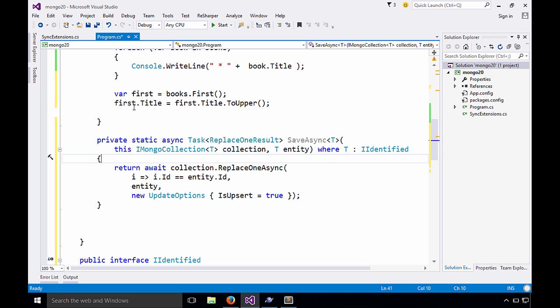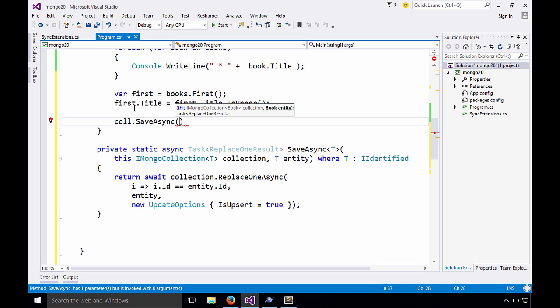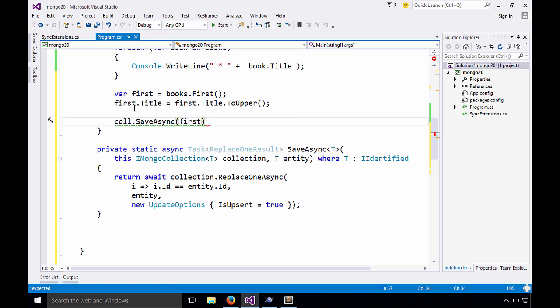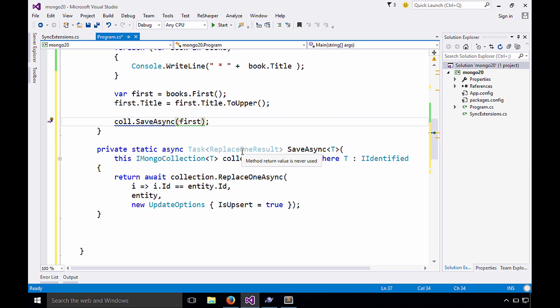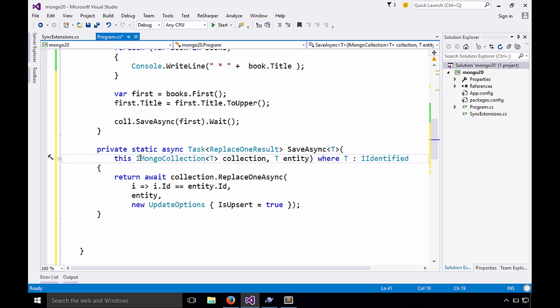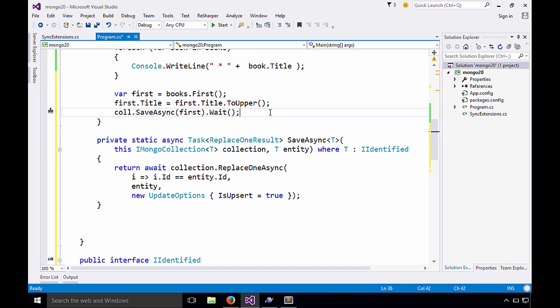So we can come over here and we can go to our collection and say save async. I'll pass the first. Now we're calling this method and it's asynchronous. This is the end of our main method. Chances are it's going to just drop that result, so we need to wait for it to finish. Okay, let's run it a few more times and see what happens. We'll run it first. It's going to display our books. Then we're going to change one of the books with this block of code here. But we won't see the result until we run it a second time.